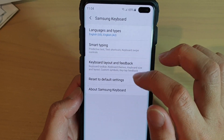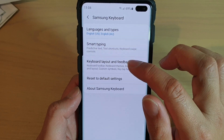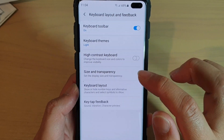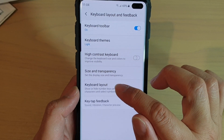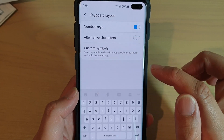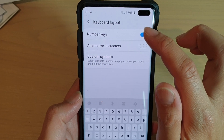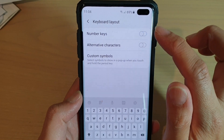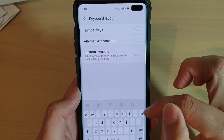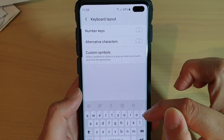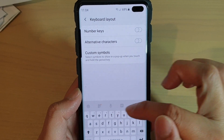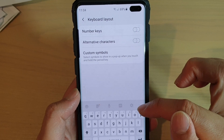Now tap on Keyboard Layout and Feedback, then tap on Keyboard Layout. Next, tap on the Number Keys switch at the top to turn the keyboard numbers on and off.